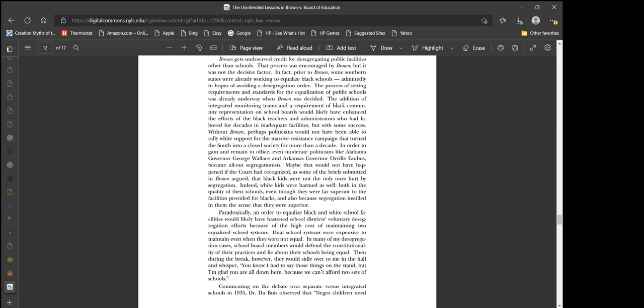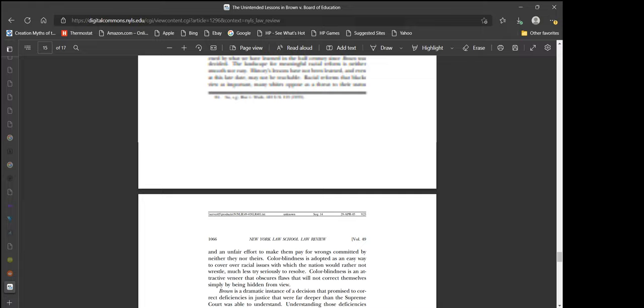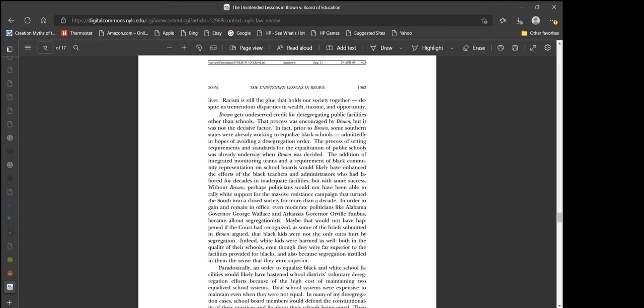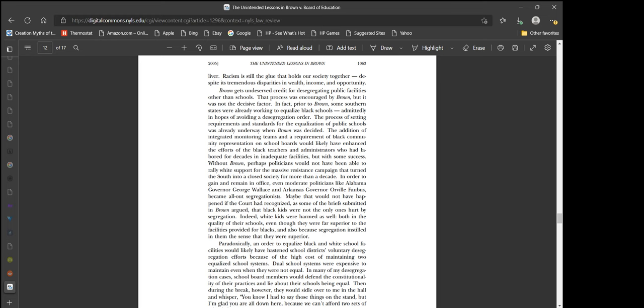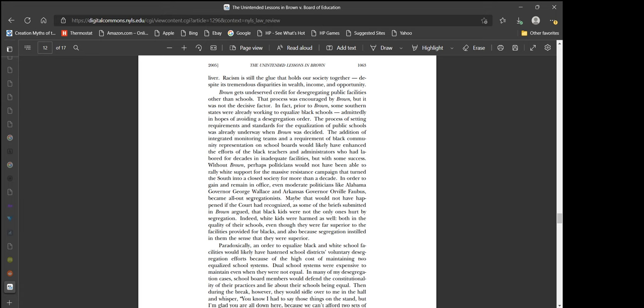So is his argument that Brown v. Board should have been slower in their approach? Less radical? Maybe that would not have happened if the court had recognized that black kids were not the only ones hurt by segregation. Indeed, white kids were harmed as well, both in the quality of their schools and also because segregation instilled in them the sense that they were superior. I don't know. Like, who thinks this is good? Who thinks this is good scholarship? This is terrible scholarship. You just make stuff up. You say one thing and then the opposite of that thing as if both of them were true. Like, who's listening to this? Who's reading this and saying, wow, that's so true. It makes no sense at all.